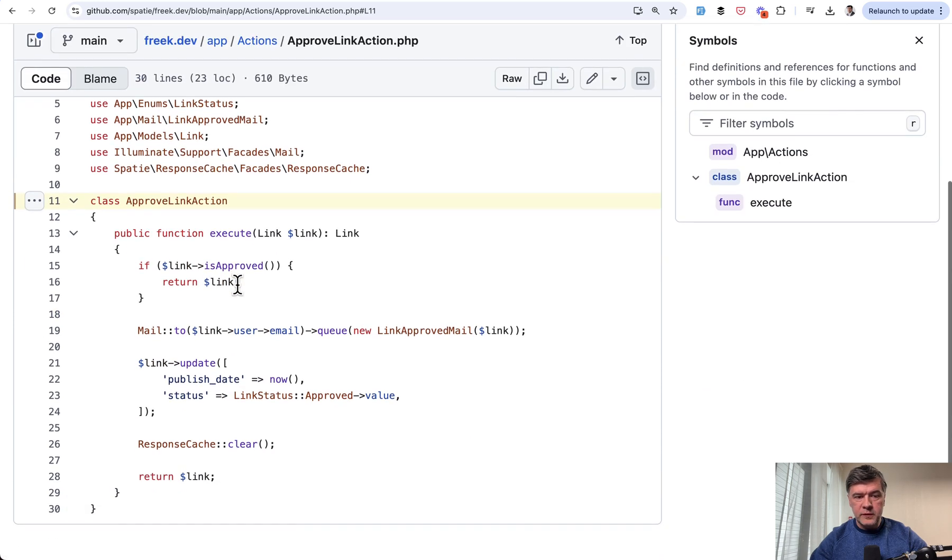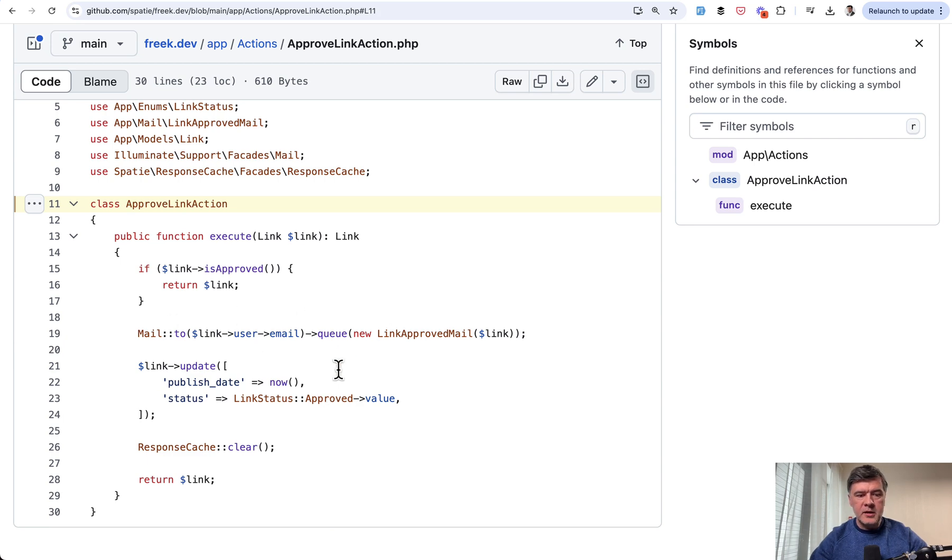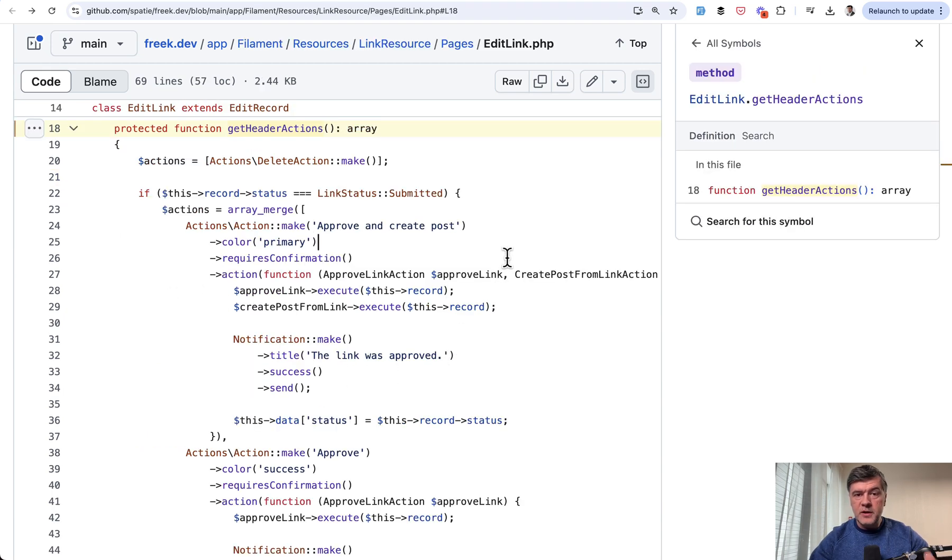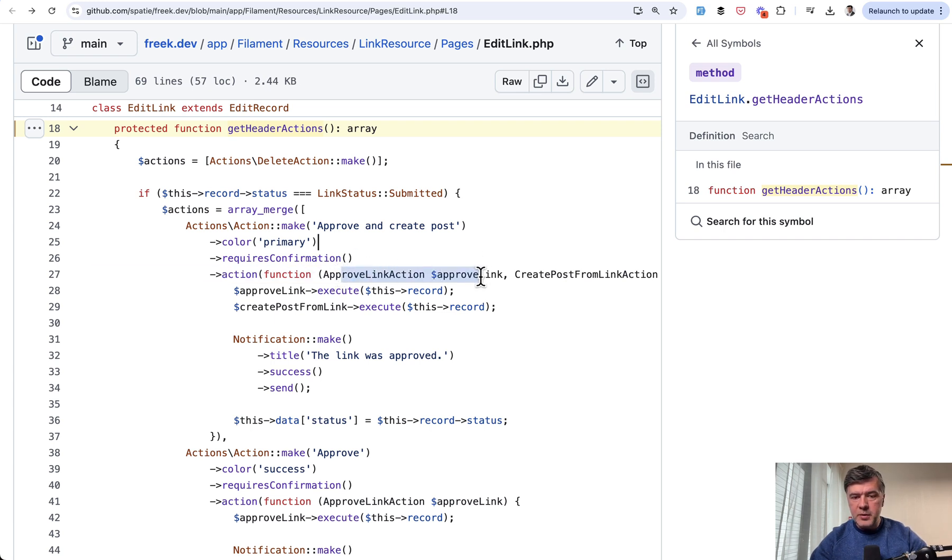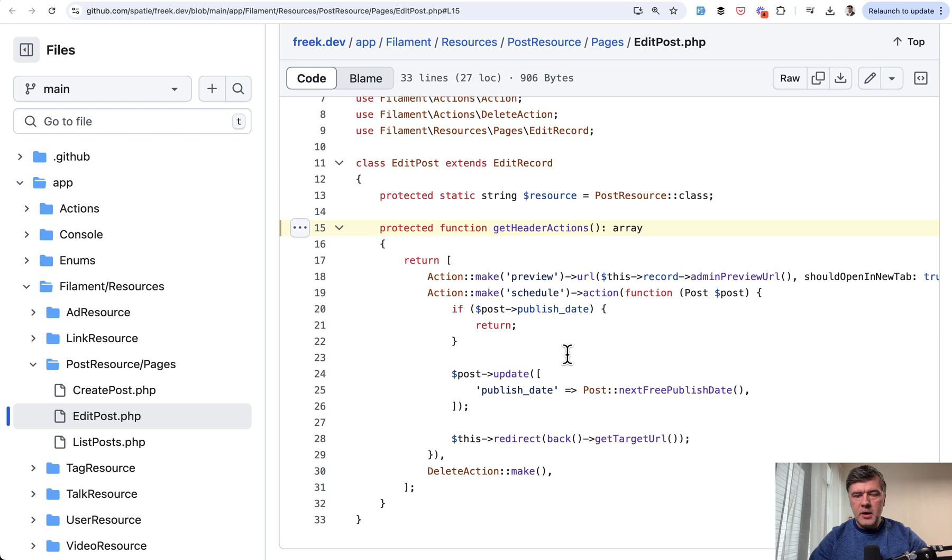class approve link action executes similar to a Laravel job and sending the email and updating the link. Did you know that Filament similar to Laravel controllers auto resolves the classes if you type hint them here in the action? So you don't need to define the object of approve link action. You just type hint it here.